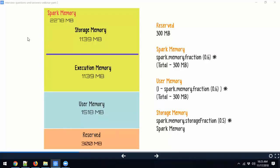spark.storage.memoryFraction controls storage memory. Prior to Spark 1.6, Spark used a static memory manager — both storage and execution memory were fixed at whatever you defined at executor creation time, with no wiggle room. After 1.6, Spark introduced a dynamic memory manager where execution memory and storage memory are dynamic within the Spark memory boundary.